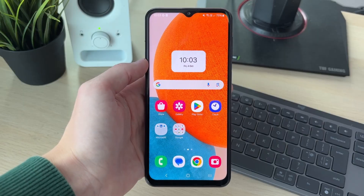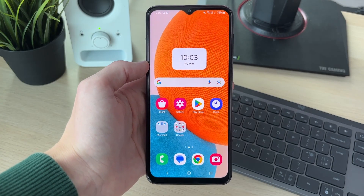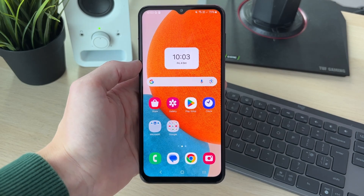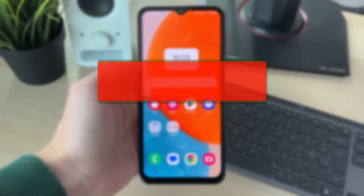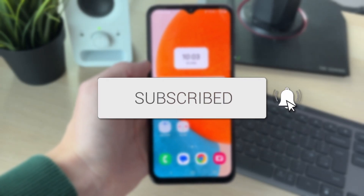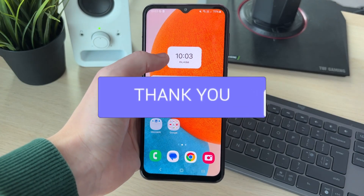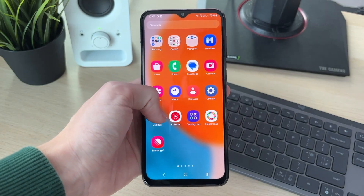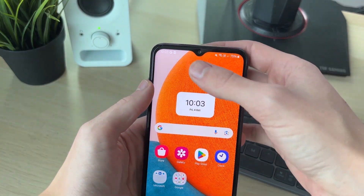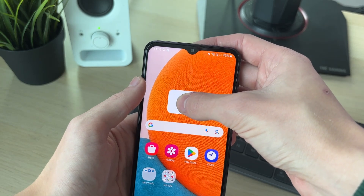We'll guide you through how to fix pull down or swipe down not opening the notification panel on Android. It may be when you swipe down on your screen it doesn't open up, or maybe when you pull down from the top it doesn't open up as well.